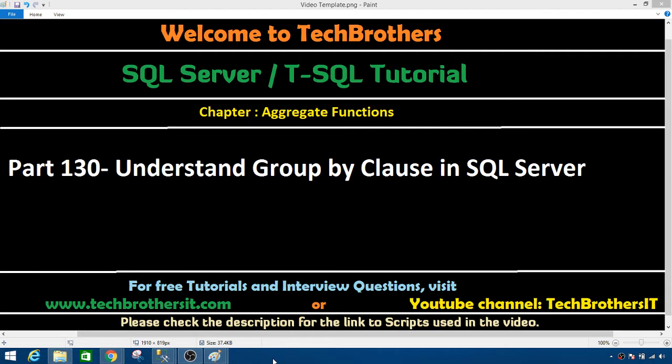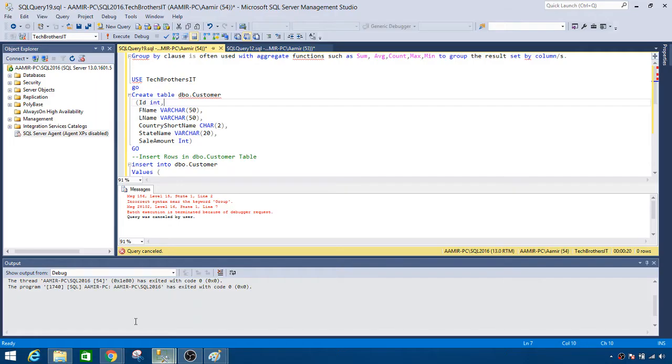Welcome to Tech Brothers Damir. In this video, we are going to understand the GROUP BY clause in SQL Server. Let's open SSMS and take a look.